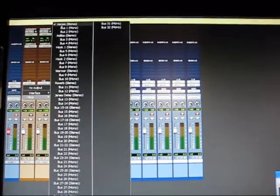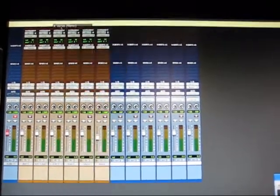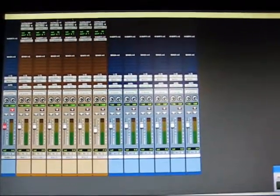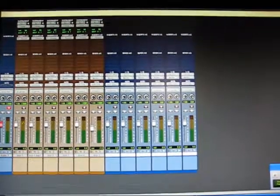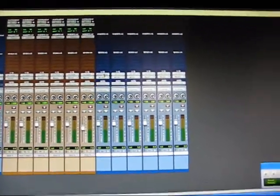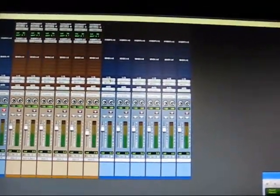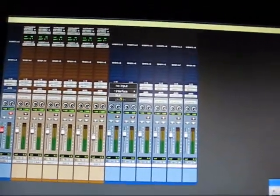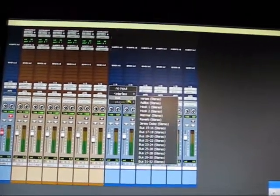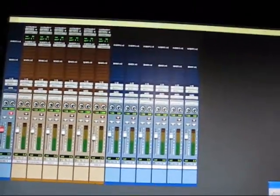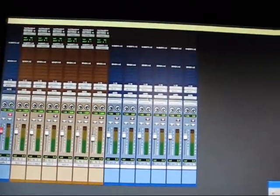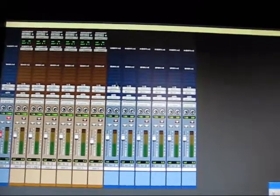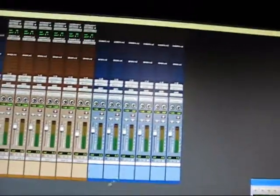Then you're going to go over here to your first audio track, set the input to that same bus. Boom. And it might be easier if you pair these up like this: audio track to that instrument track.